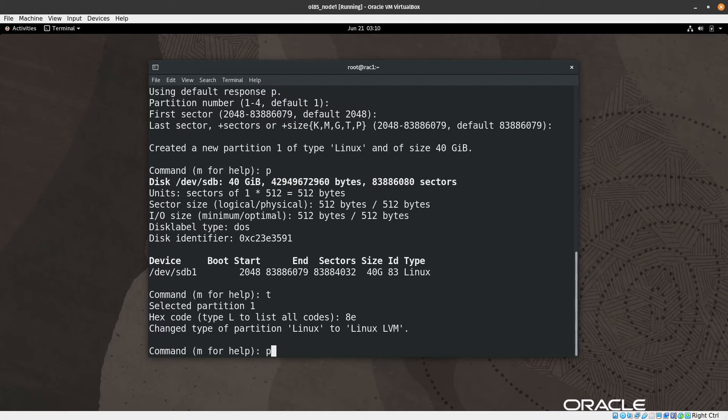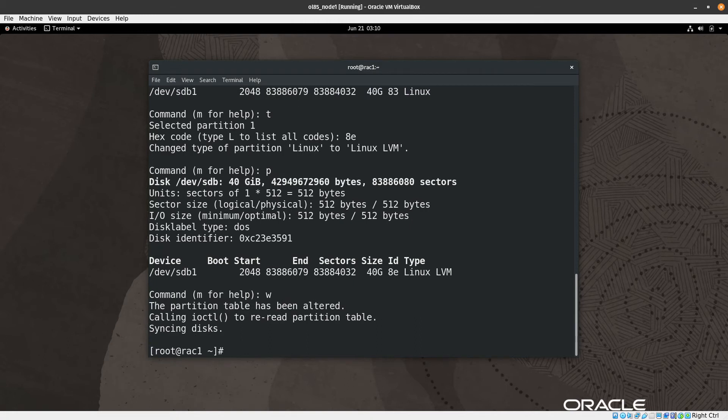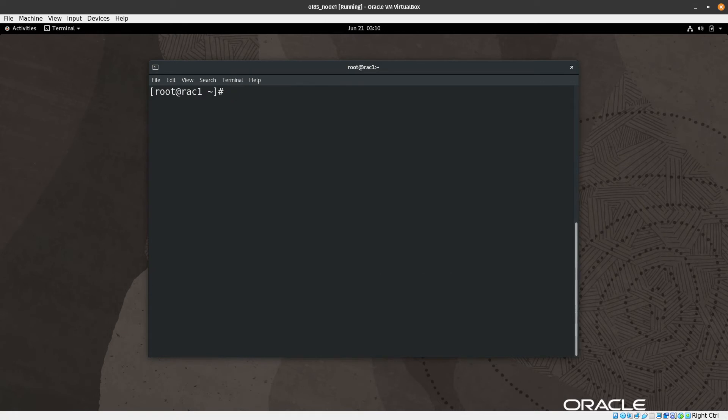It's labeled as Linux LVM type. Then we print again with 'p' and we can see here that we have Linux LVM type. Now we can write the change to the disk by hitting 'w' and enter. Let me clear the screen. So we have formatted this disk and it's ready.